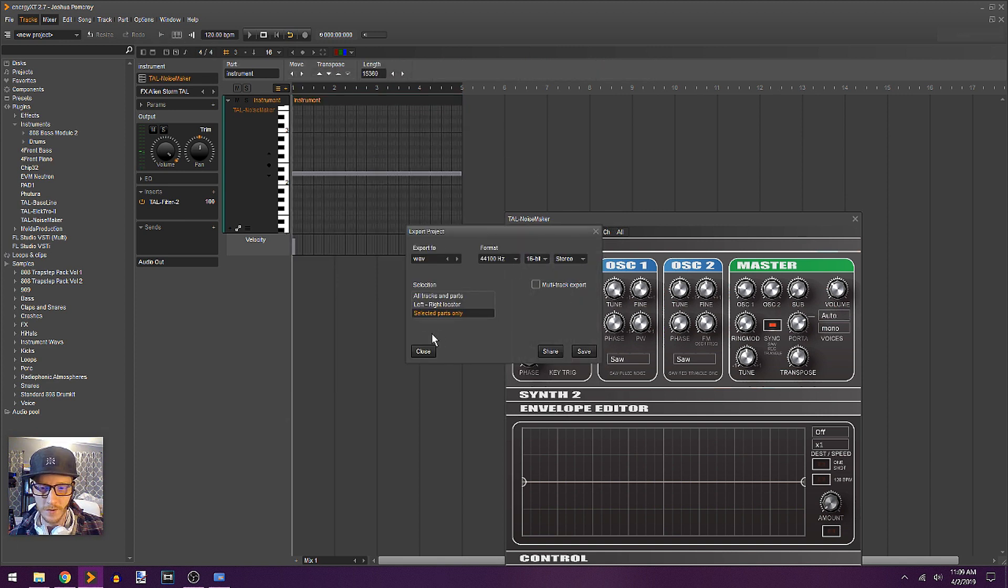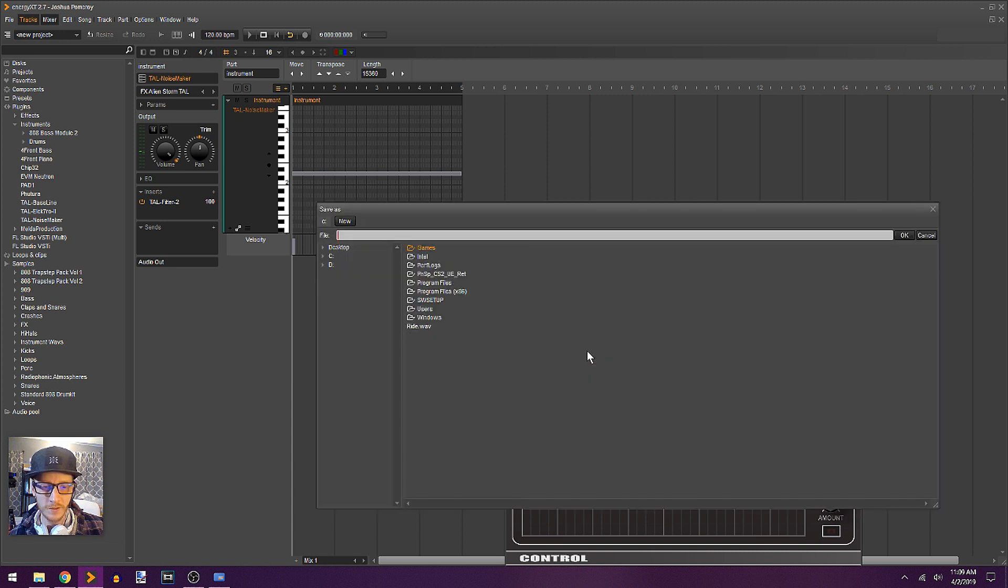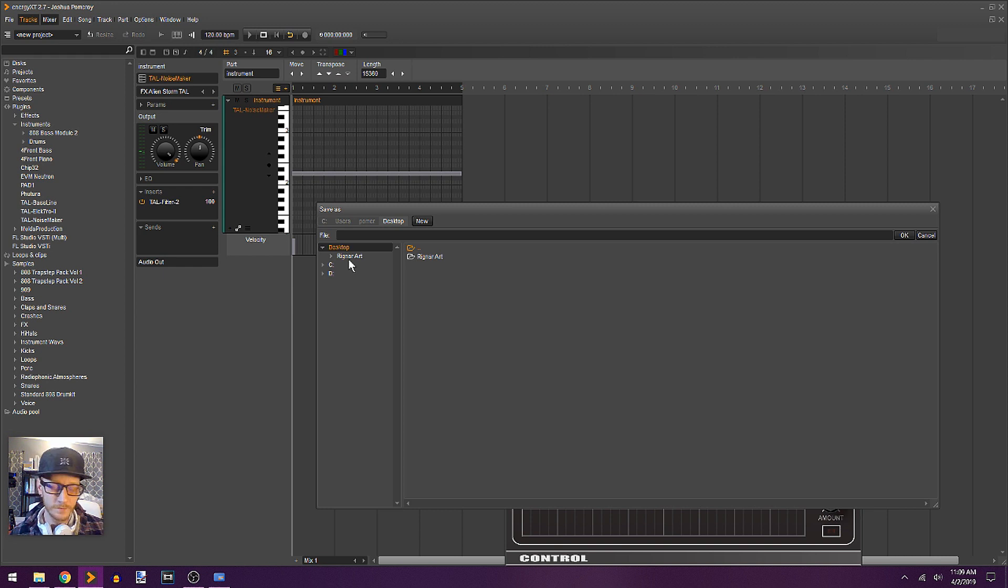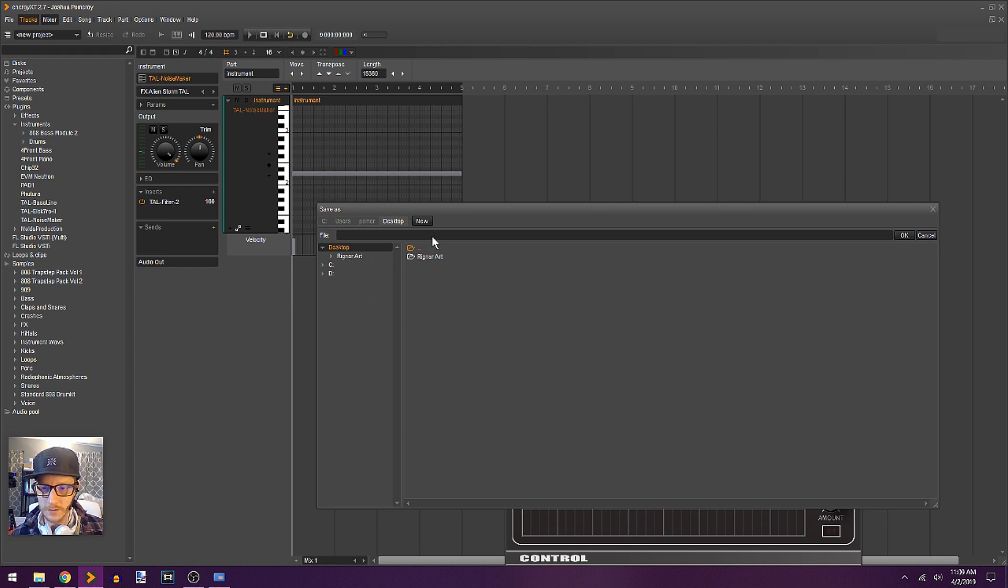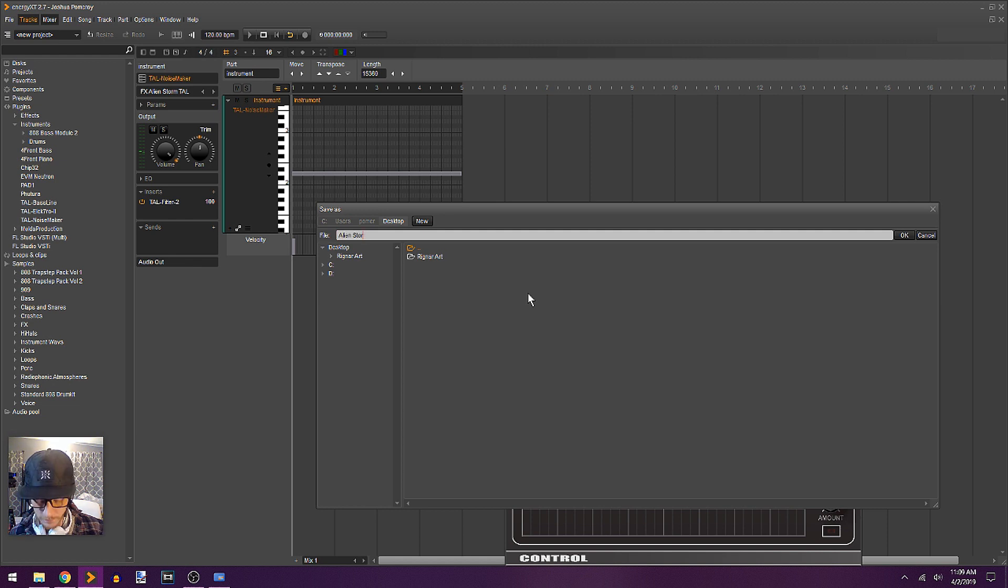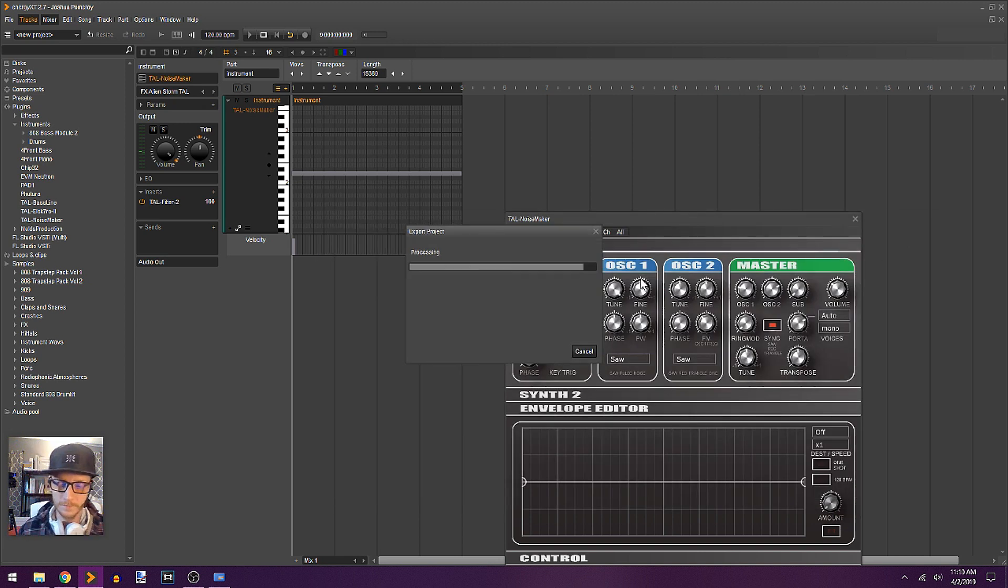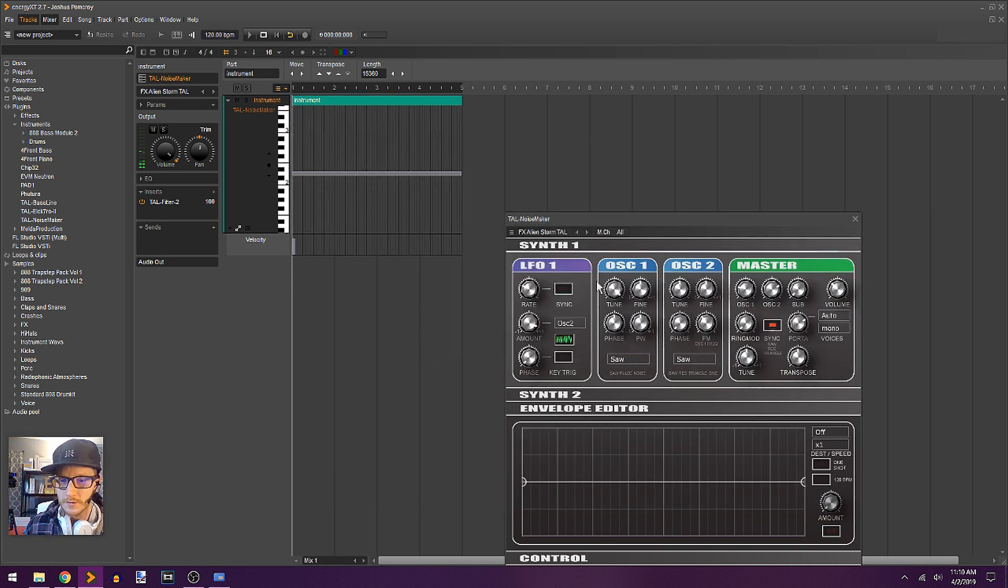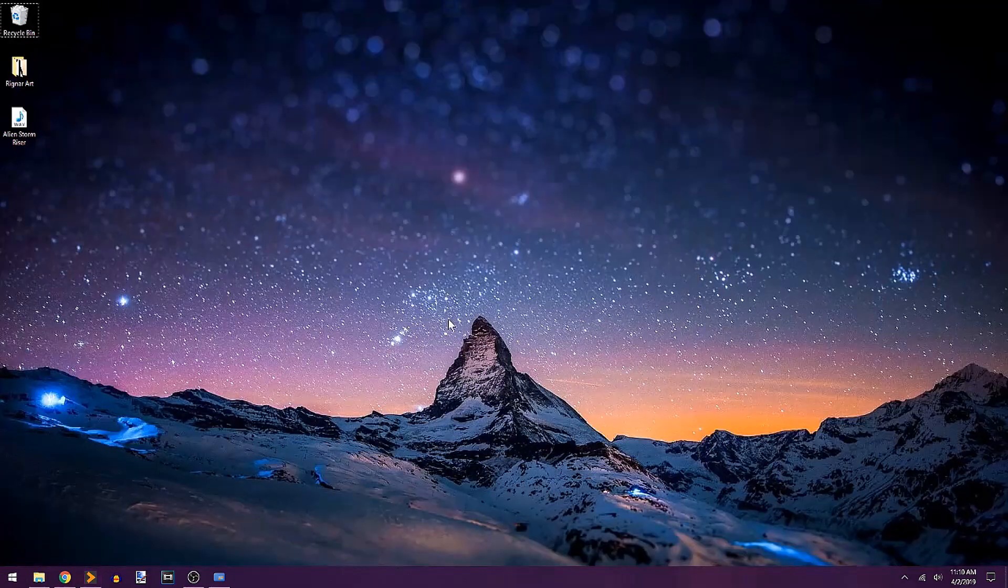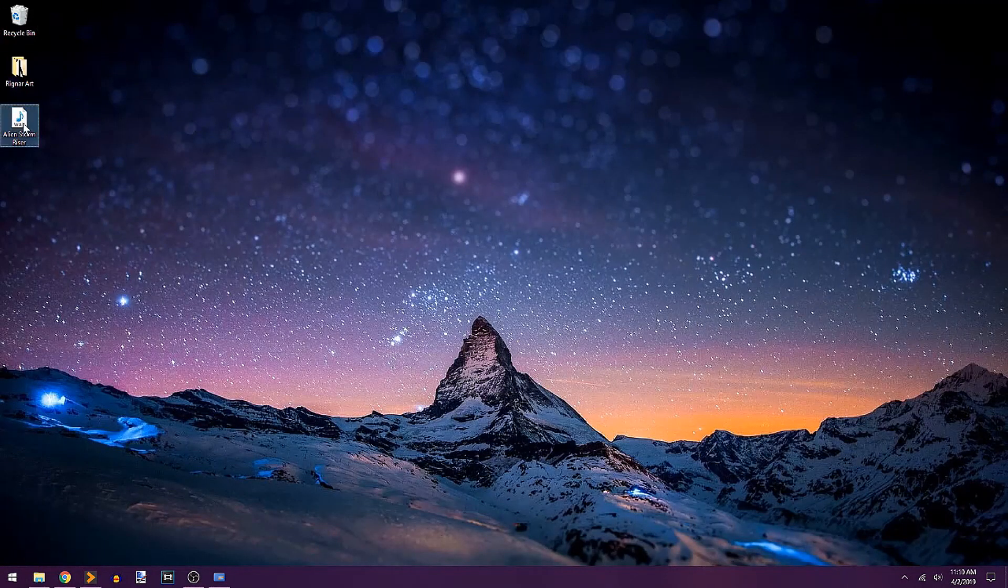And I'm going to keep it in stereo, just the selected part. So, it's going to cut it off before that completely fades away. We'll take care of that in our wave editor. So, I'm just going to save this to the desktop. This is going to be Alien Storm Riser. Okay. So, we've just rendered that as audio and have it now on the desktop. There it is.